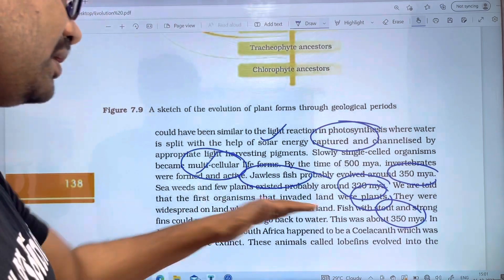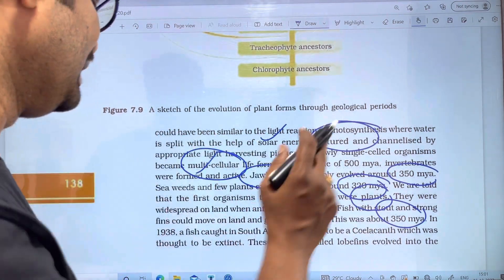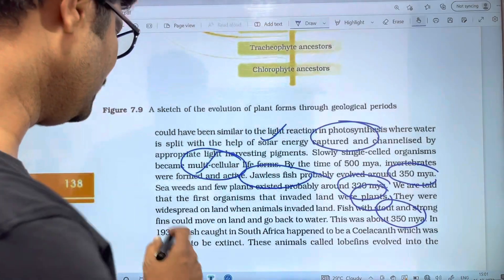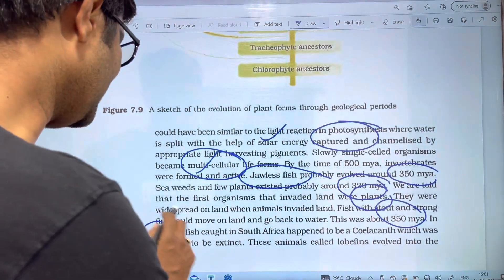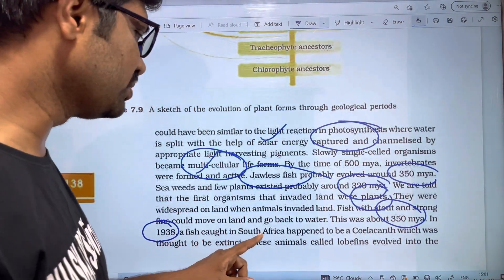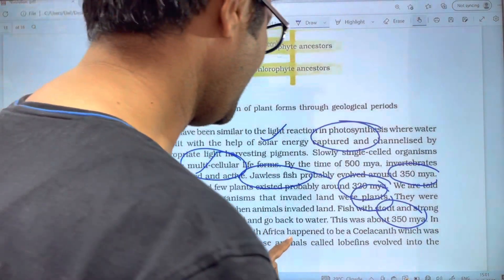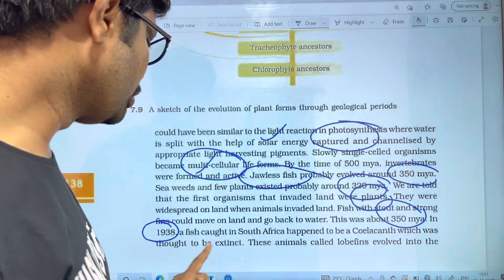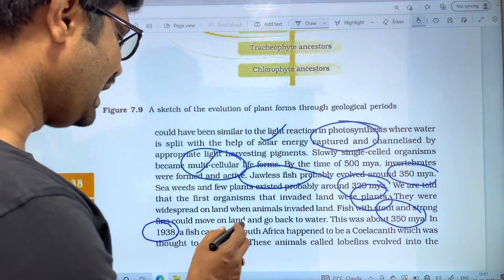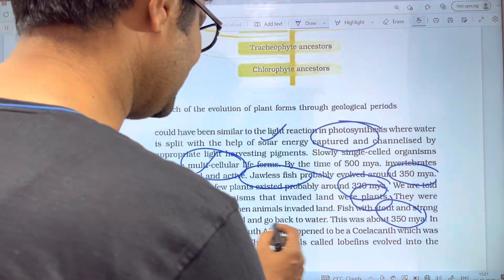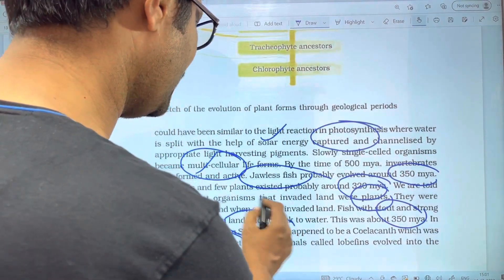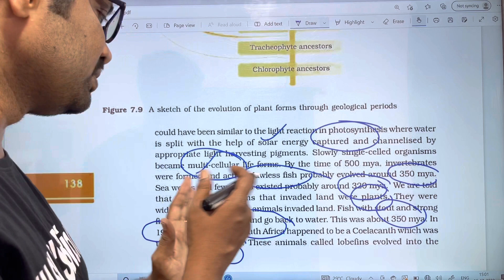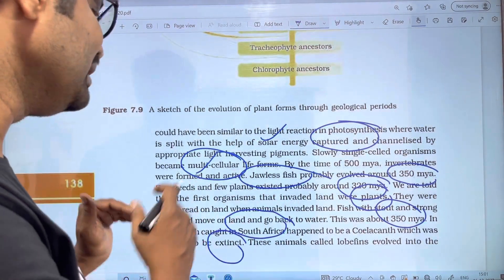Next, in 1938, a fish caught in South Africa happened to be a coelacanth, which was thought to be extinct.